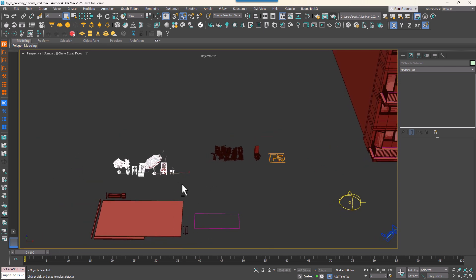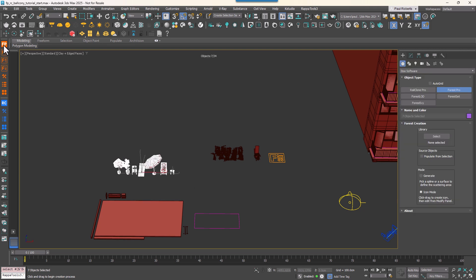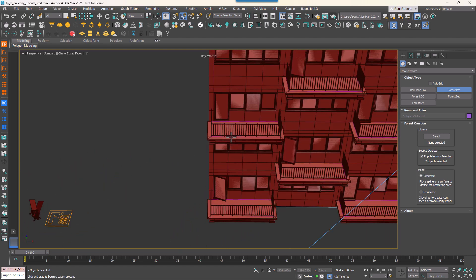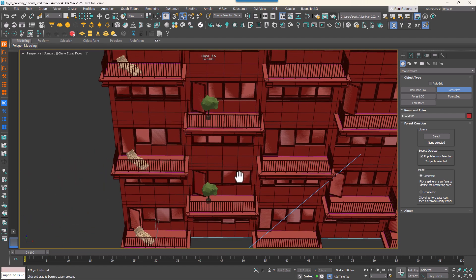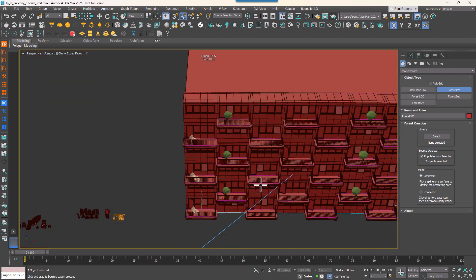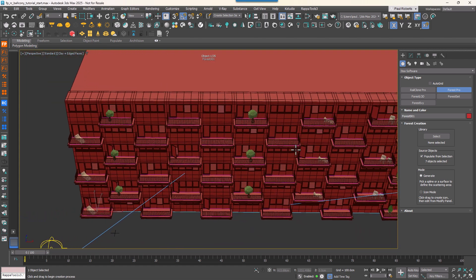The only requirement is that they fit within the boundary without overhanging the edges. We'll start by selecting the objects we want to scatter and then click the new Forest Pack object button. Turn on Populate from Scene Selection and set the mode to Generate. Select the spline you want to use, and it'll automatically apply the Forest Pack object. If you look at the Geometry rollout, you'll see the items we had selected have automatically been added.